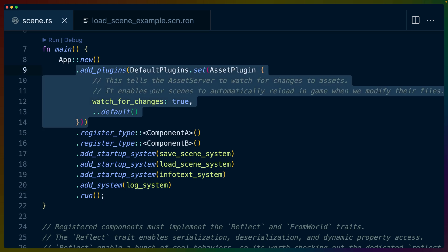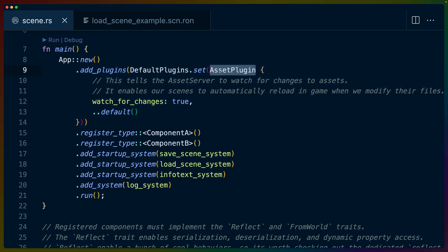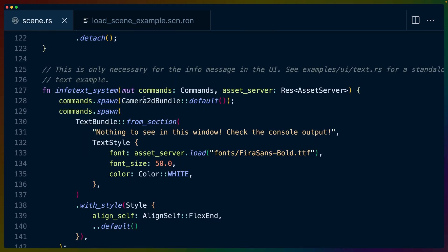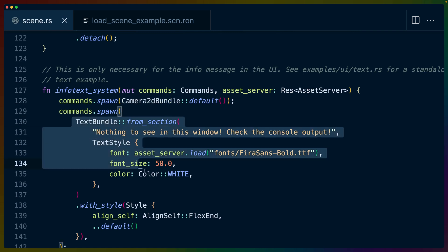We're using the brand new plugin configuration. So asset plugin watch for changes is now a field instead of being a resource that we're setting on the default plugins to replace the configuration for this plugin in this plugin set. The info text system is the easiest to go over because it doesn't really do anything. We spawn a 2d camera bundle and we spawn some text saying, hey, don't look at the window, go look at the console.